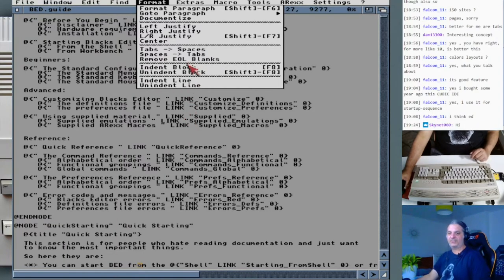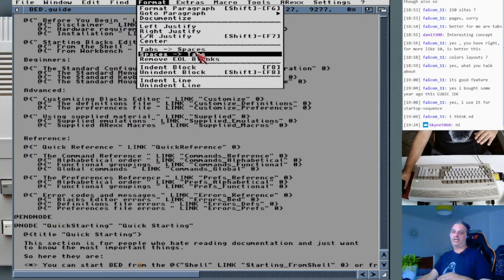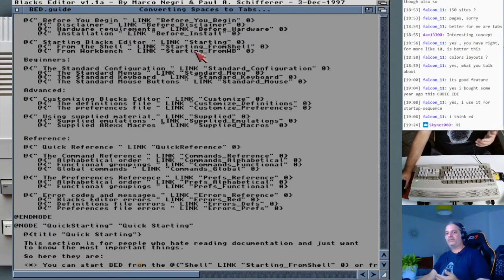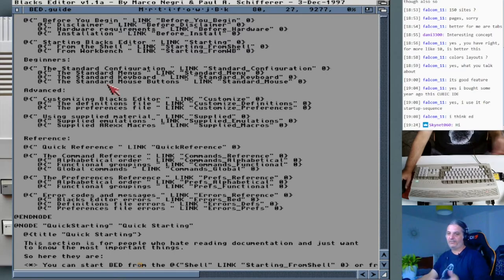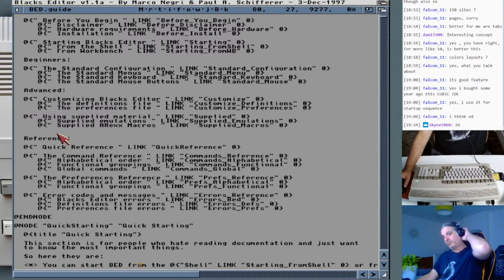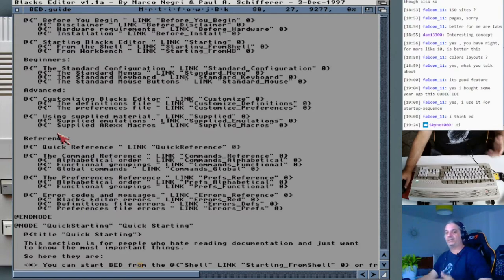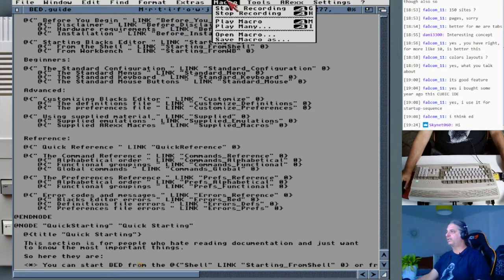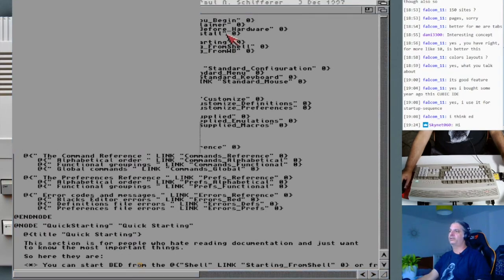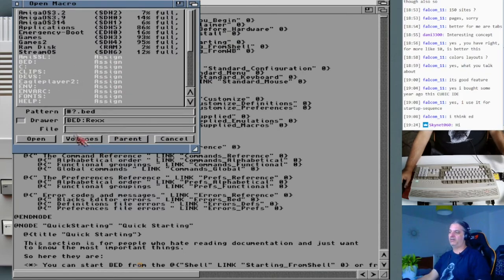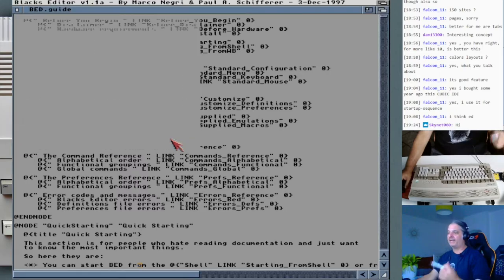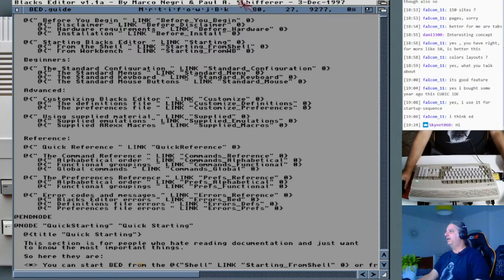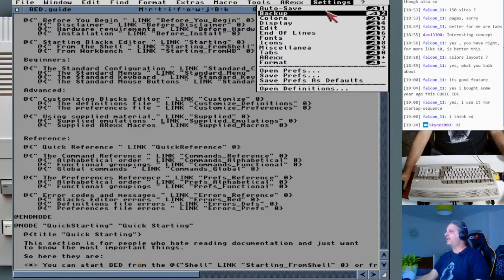Welcome Skynet, welcome to the stream. Today we are looking at different editors, either for development or for everyday usage — small, free editors you would like to use. Right now we are looking at Blacks Editor, which is available on Aminet. It has recording for macros, and you can open a macro and use it on your document to automate repetitive tasks. It also has auto-saves and backups.